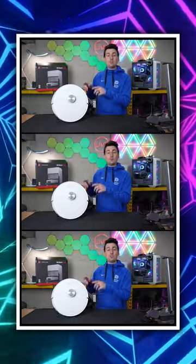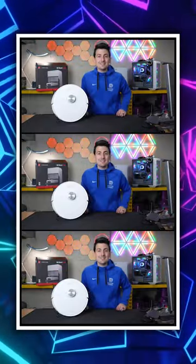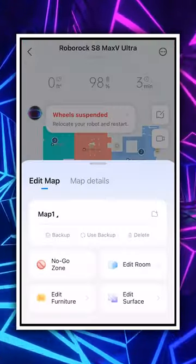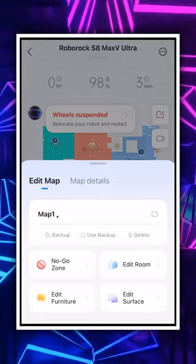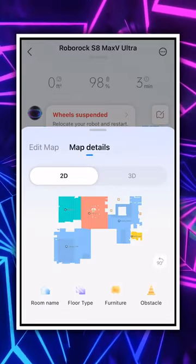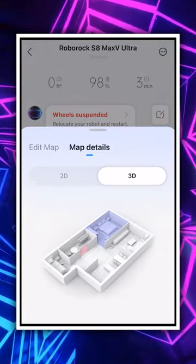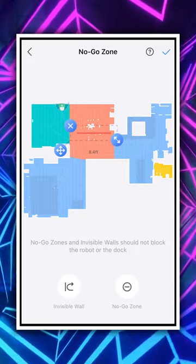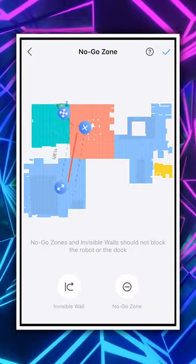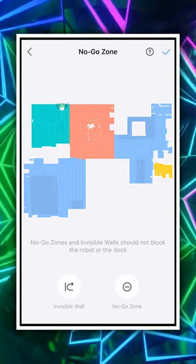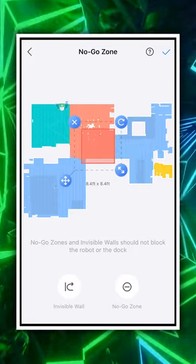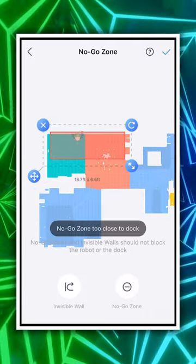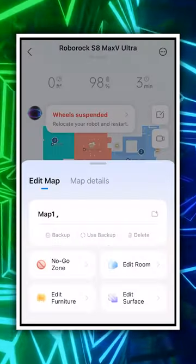We're going to be taking a deep dive into the Roborock S8 Max V Ultra map settings, so we can back up, use a backup, or delete the map. You'll also notice another tab so we can do 2D or 3D. We can set up invisible walls — everything's just drag and drop, rotate, resize as needed. We can also set up no-go zones where you don't want the vacuum and mop to go.